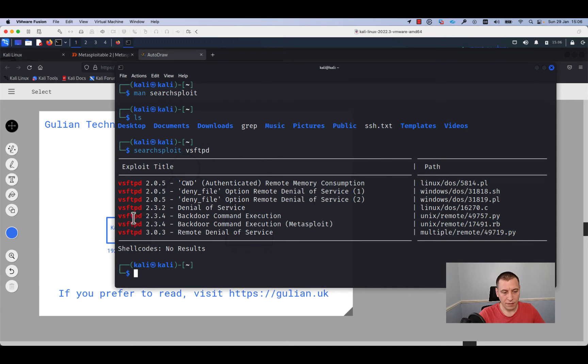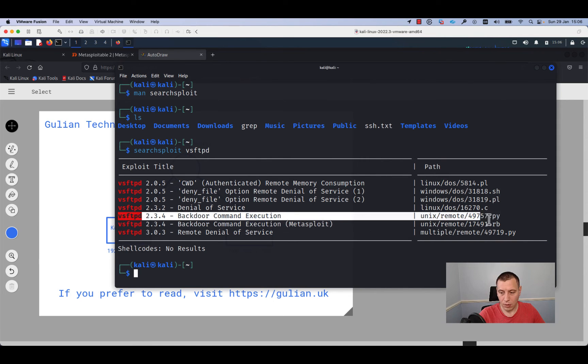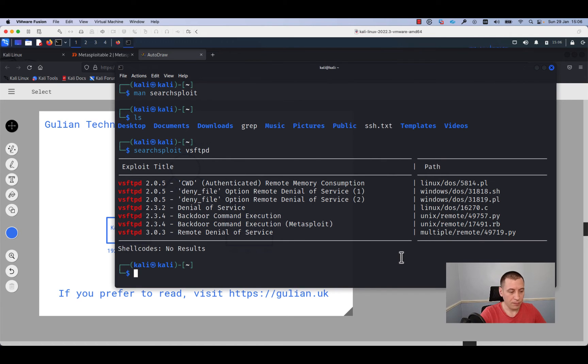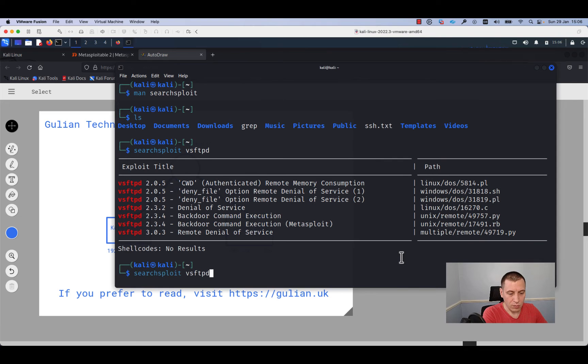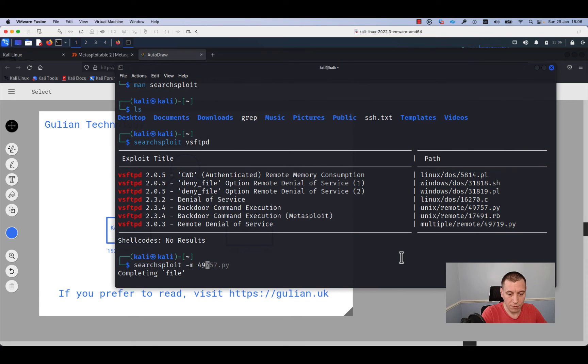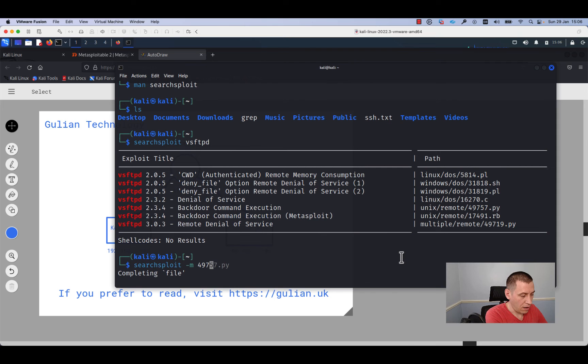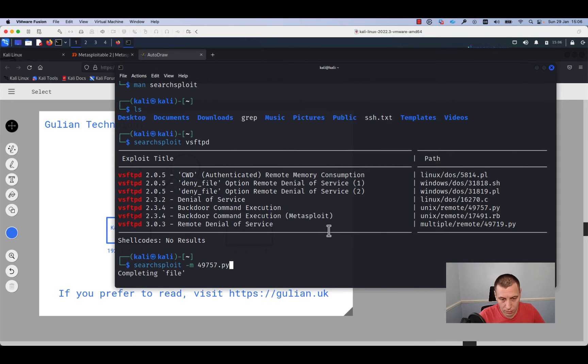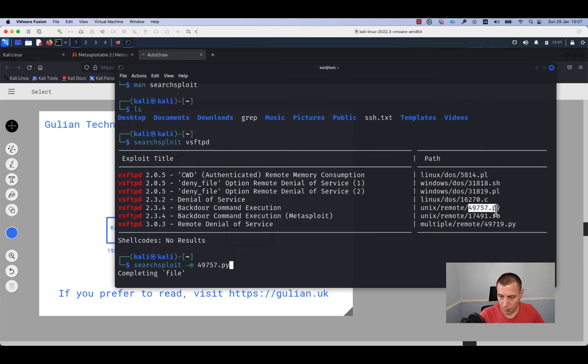As you can see, searchsploit found in the database a few exploits. We are interested in this one and we'll copy this script to our local directory.